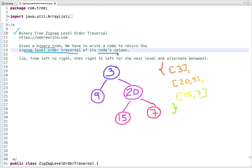We are already familiar with level order traversal, where we traverse a binary tree level by level — visiting all nodes at one level, then moving to the next. In zigzag level order traversal, we start by visiting the first level from left to right, then move to the next level and traverse it from right to left instead.